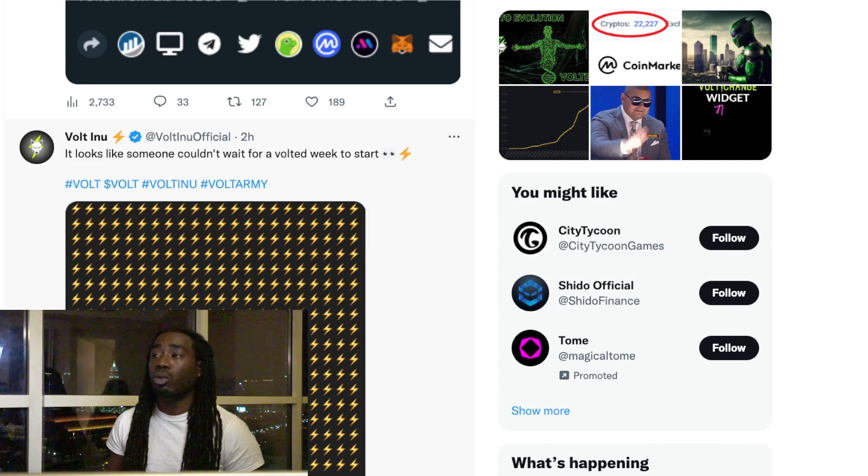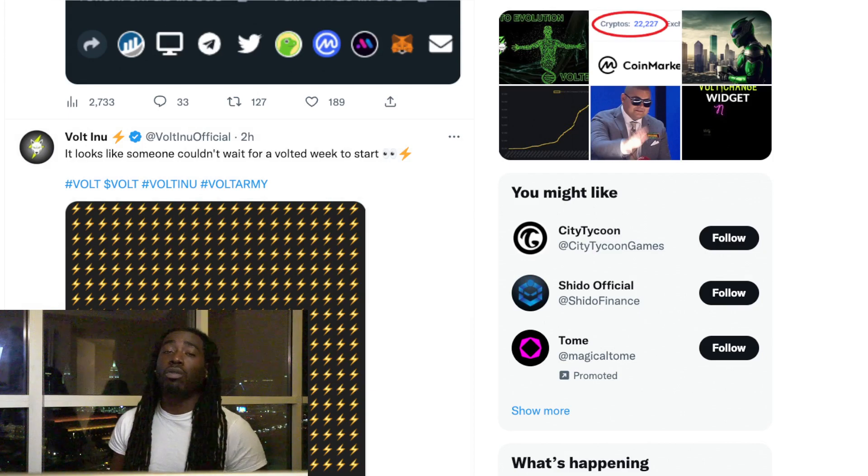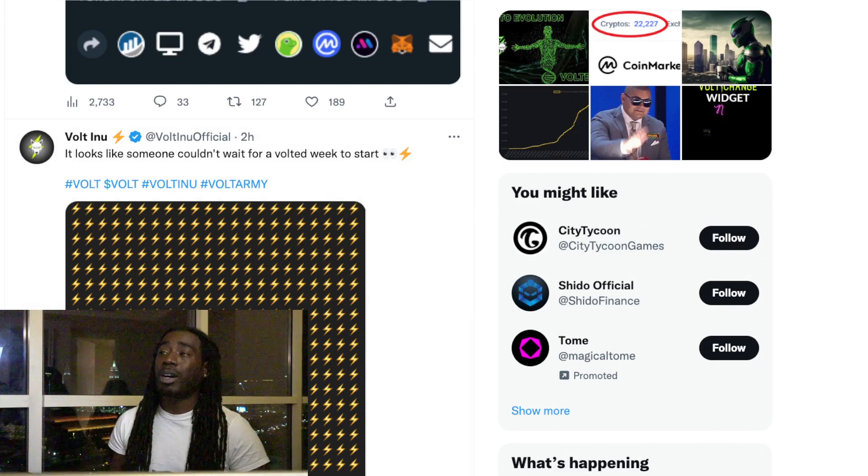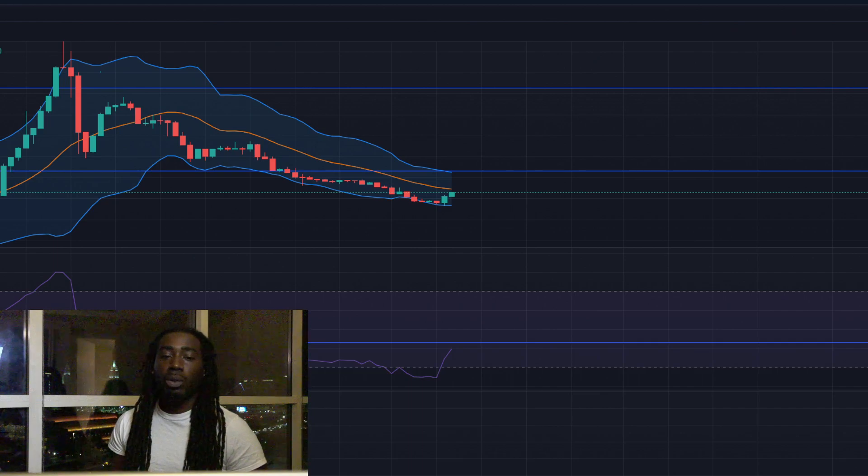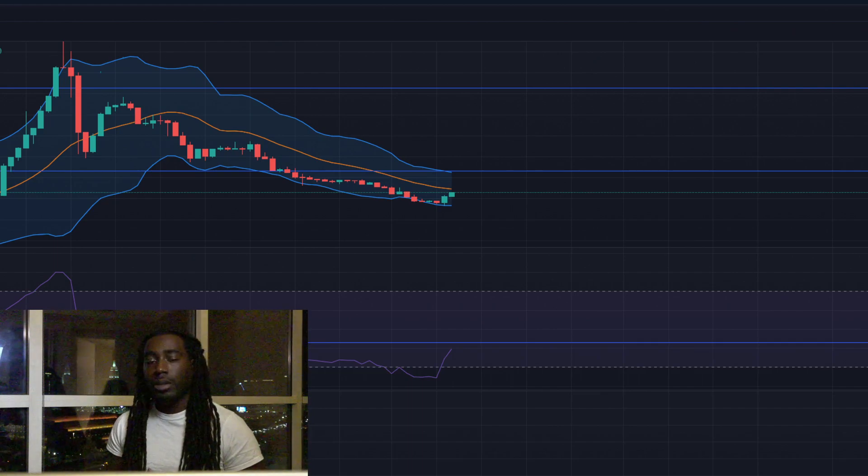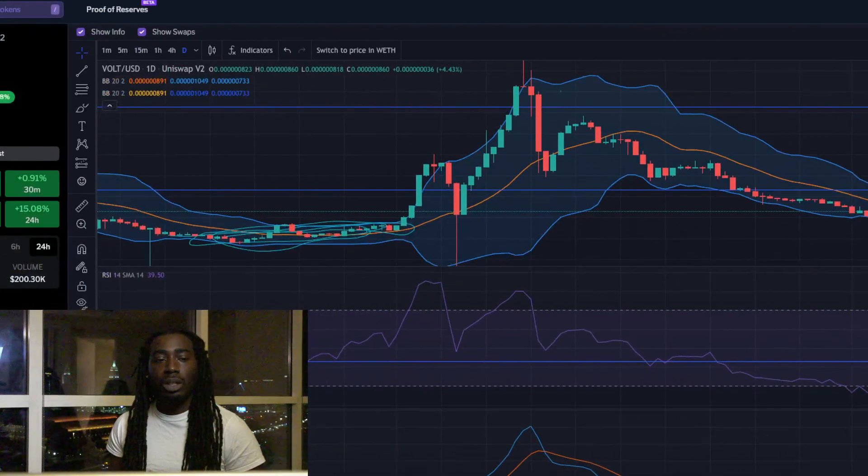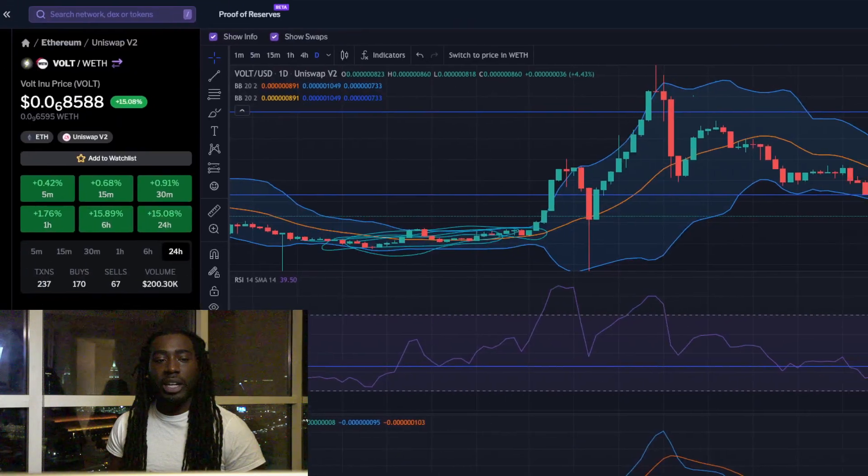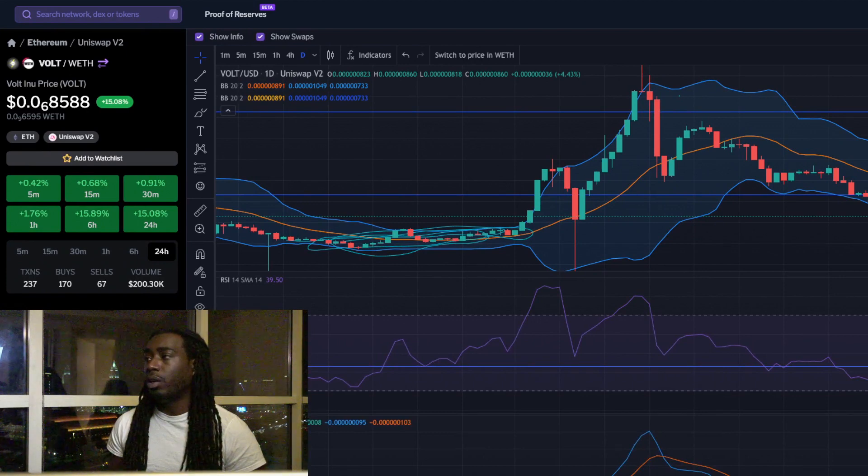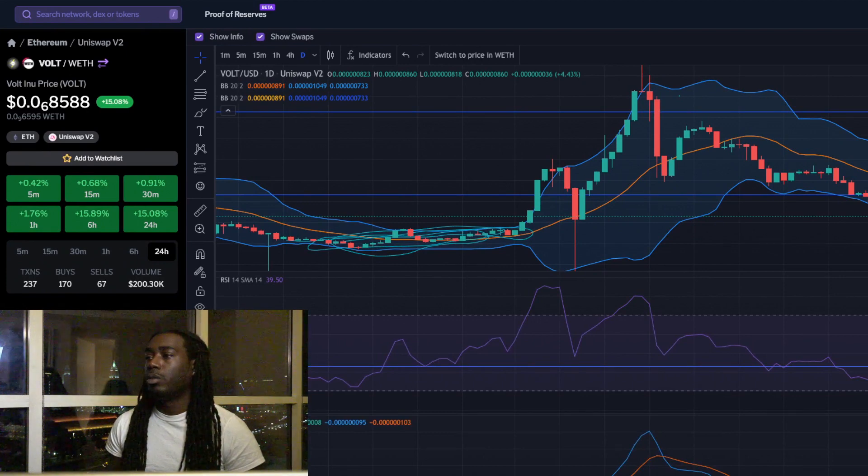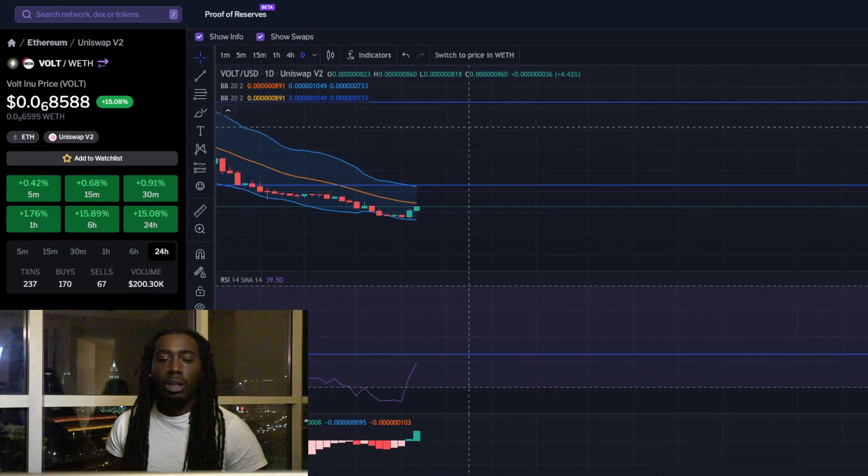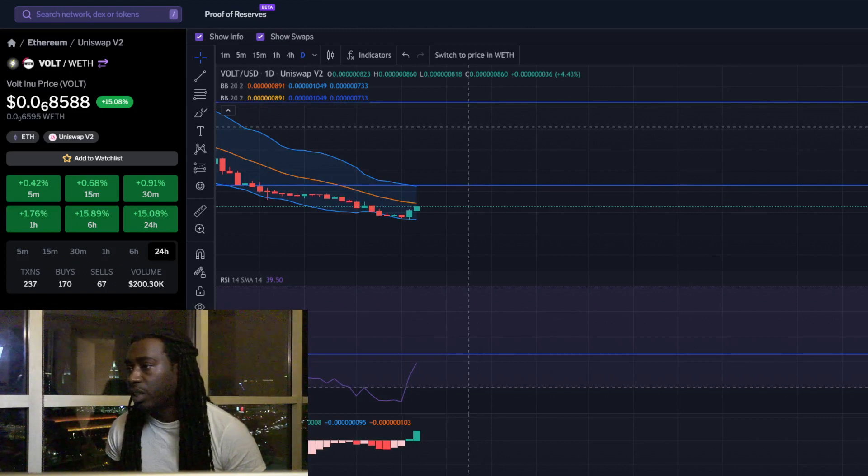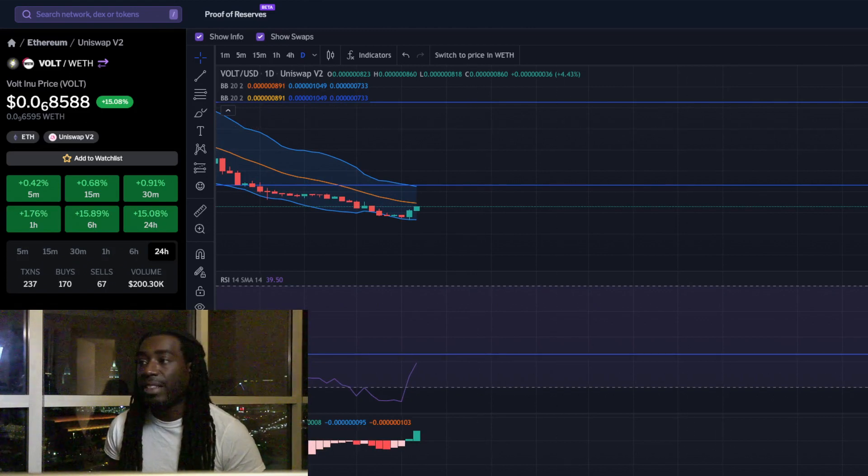Volt Inu was extremely oversold - levels we've never seen before on Volt Inu. Now let's take a look at the chart real quick so you can see. We are on Volt Inu, our RSI is sitting at 39.